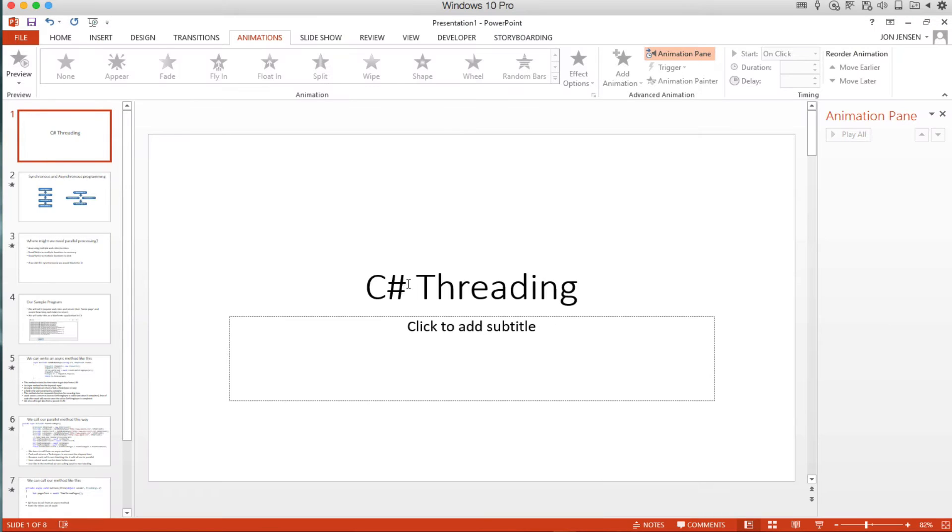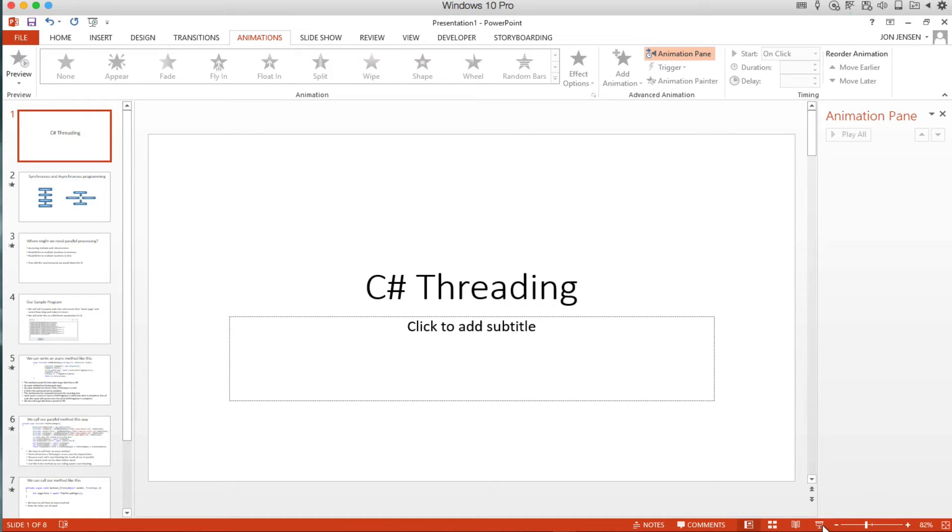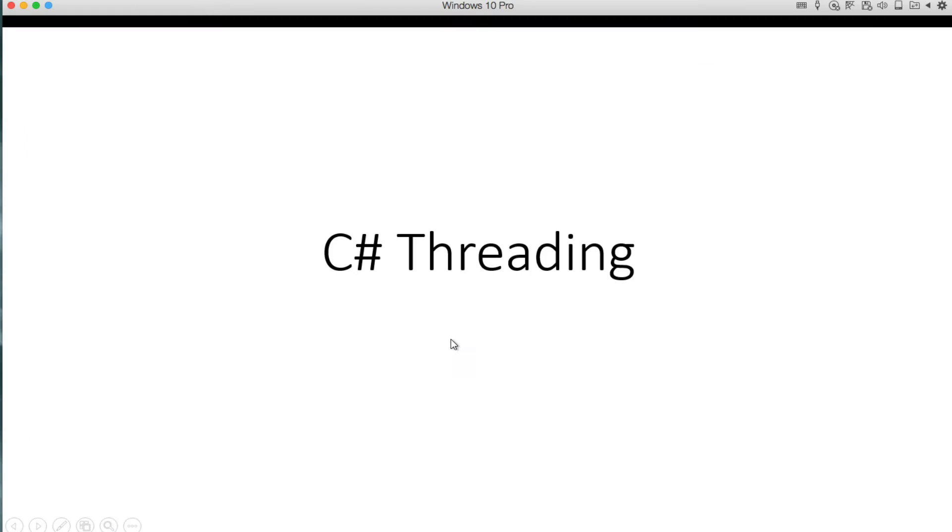Hi there, so we're going to talk a little bit about C-sharp threading.